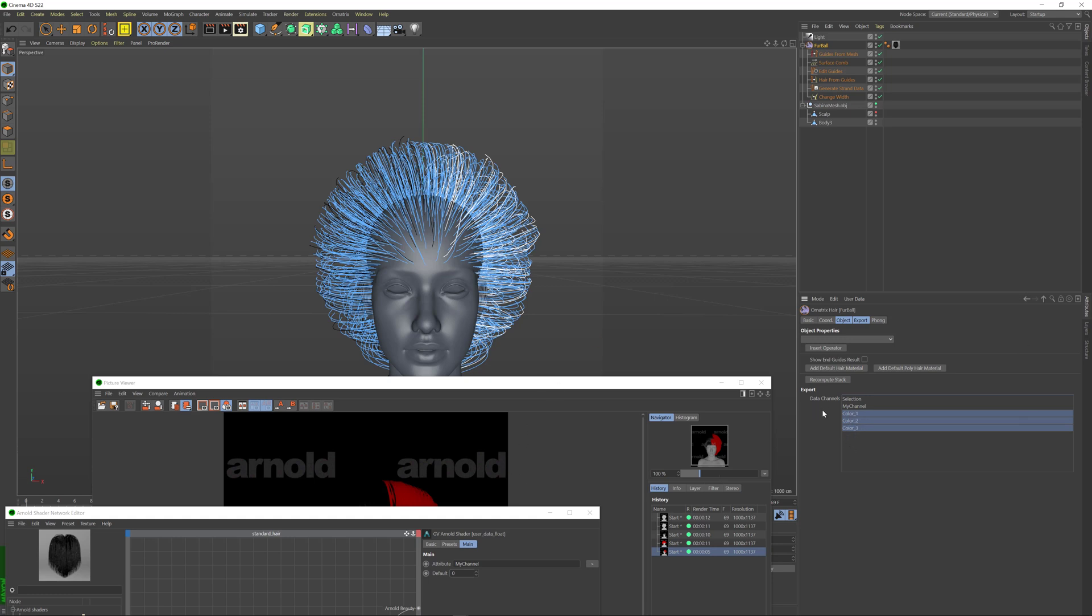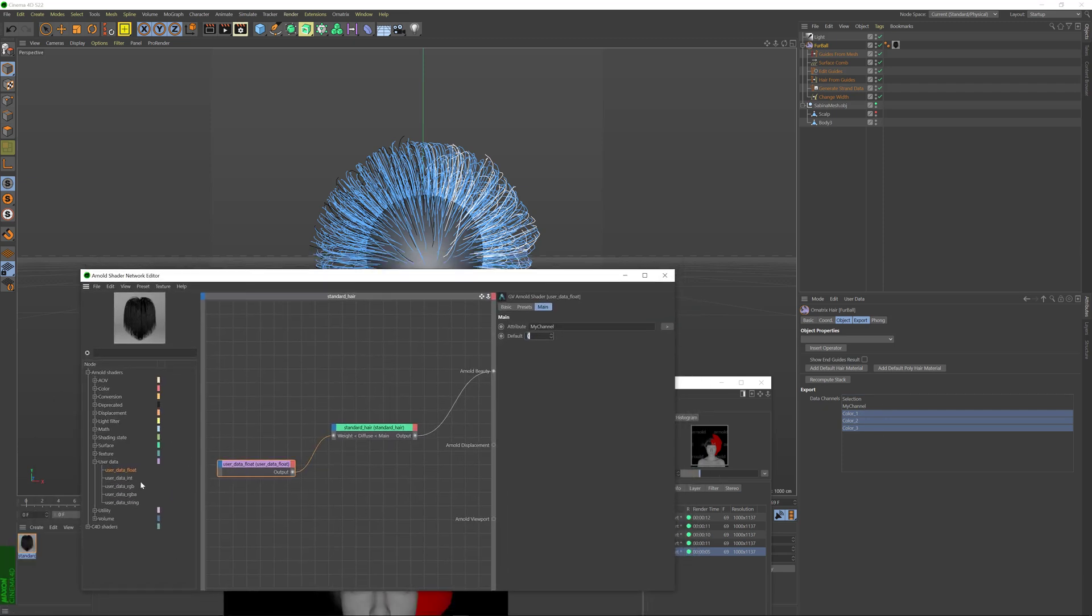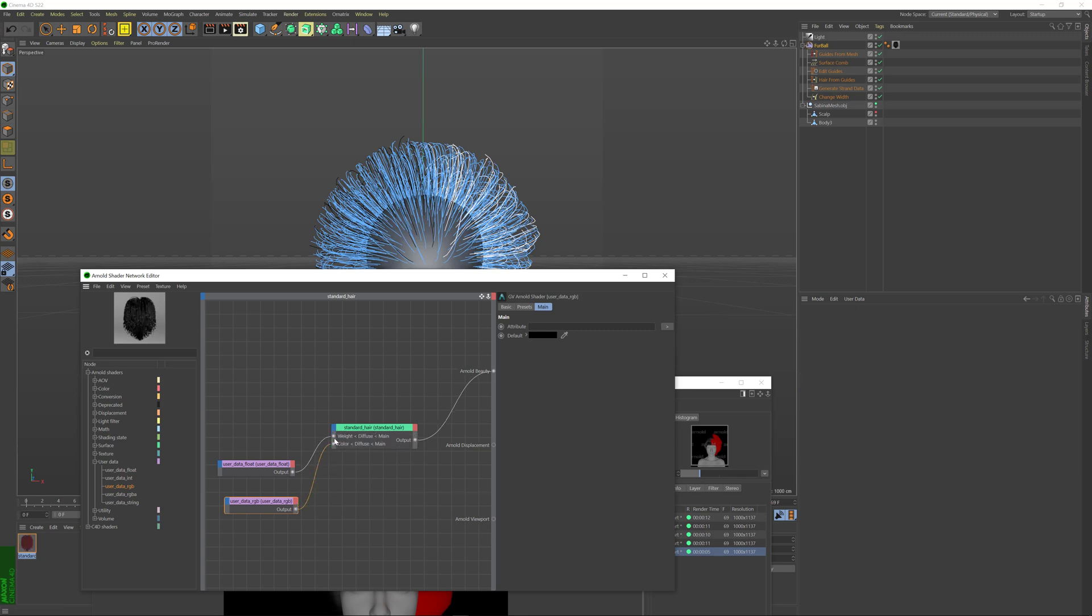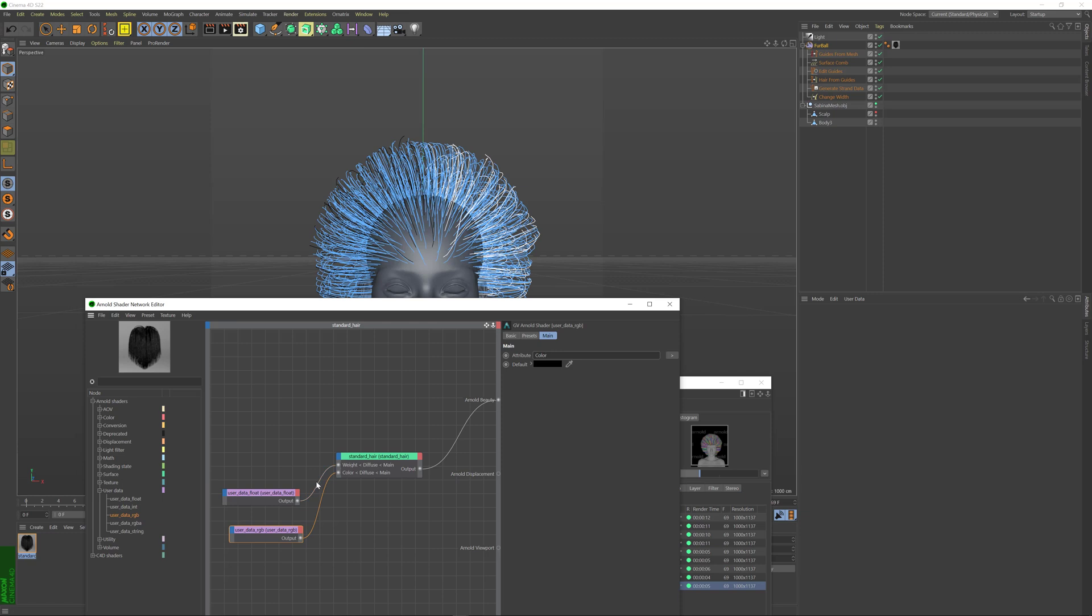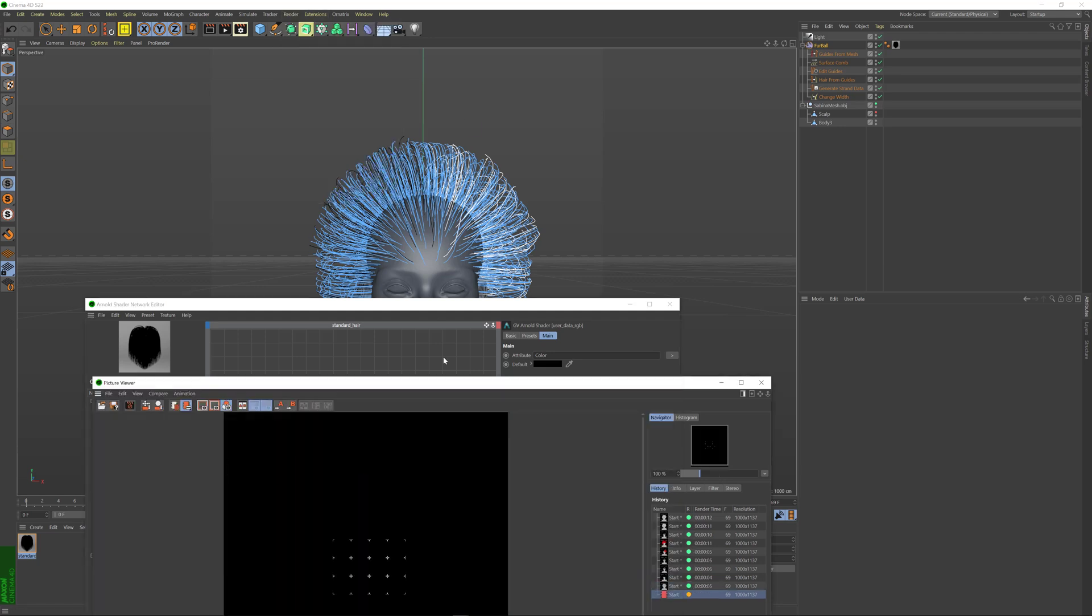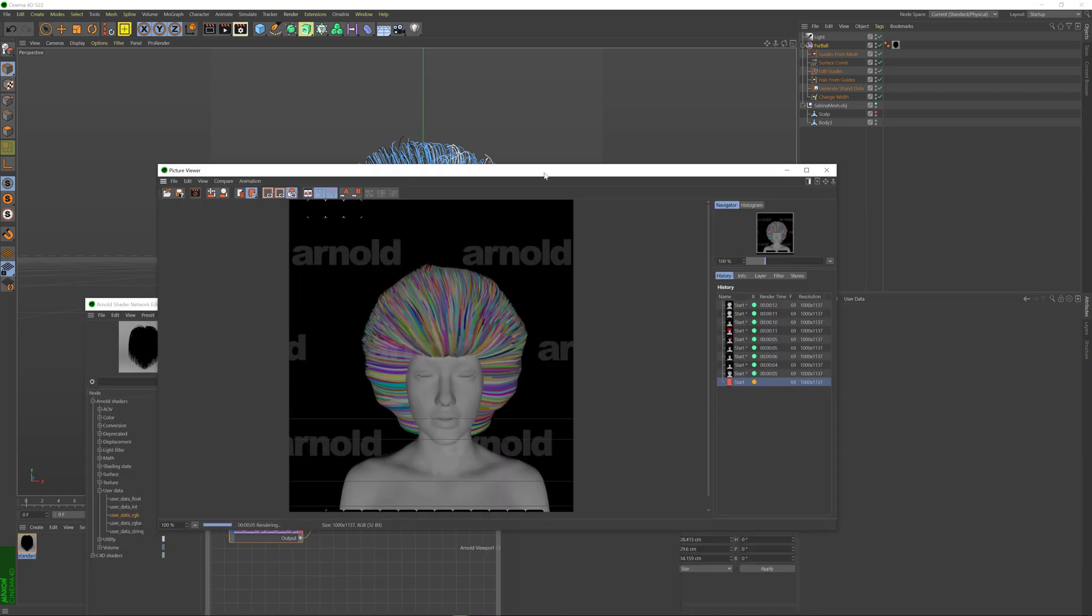So in here now instead of adding a float channel I'm going to add user data RGB channel. I'm going to go and add an input for diffuse color and then I will drag and drop my RGB output into the color input. And inside this attribute for Arnold I'm just going to select the name color. I will also disconnect our previously assigned channel to the weight just so that we have a uniform color throughout the hair. And now if I render my scene to the picture viewer you can see that each hair strand gets a unique random color assigned to it.